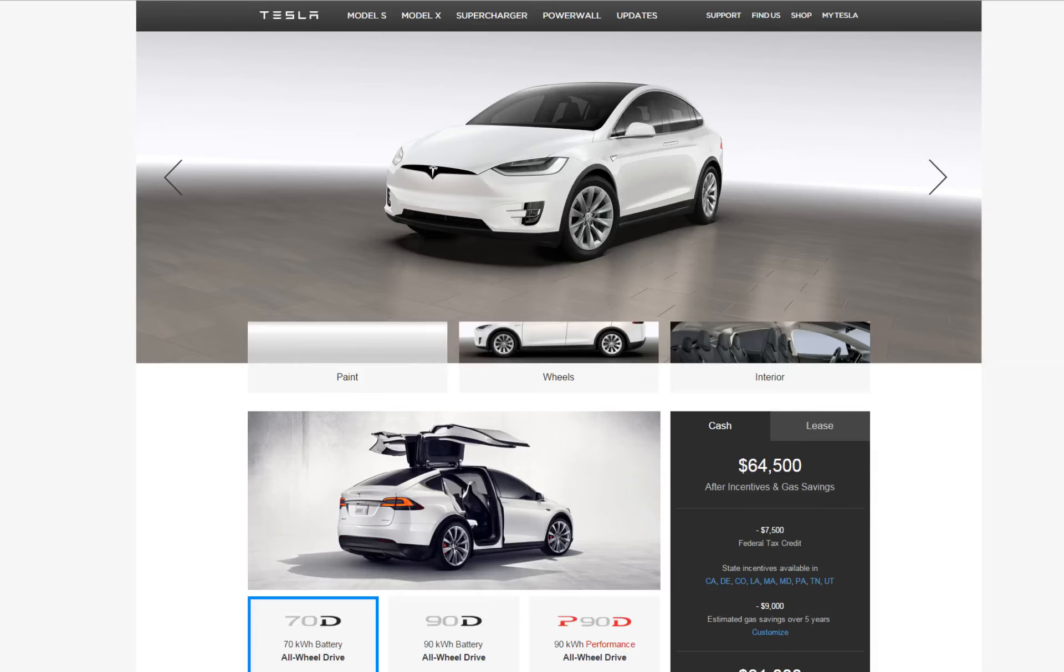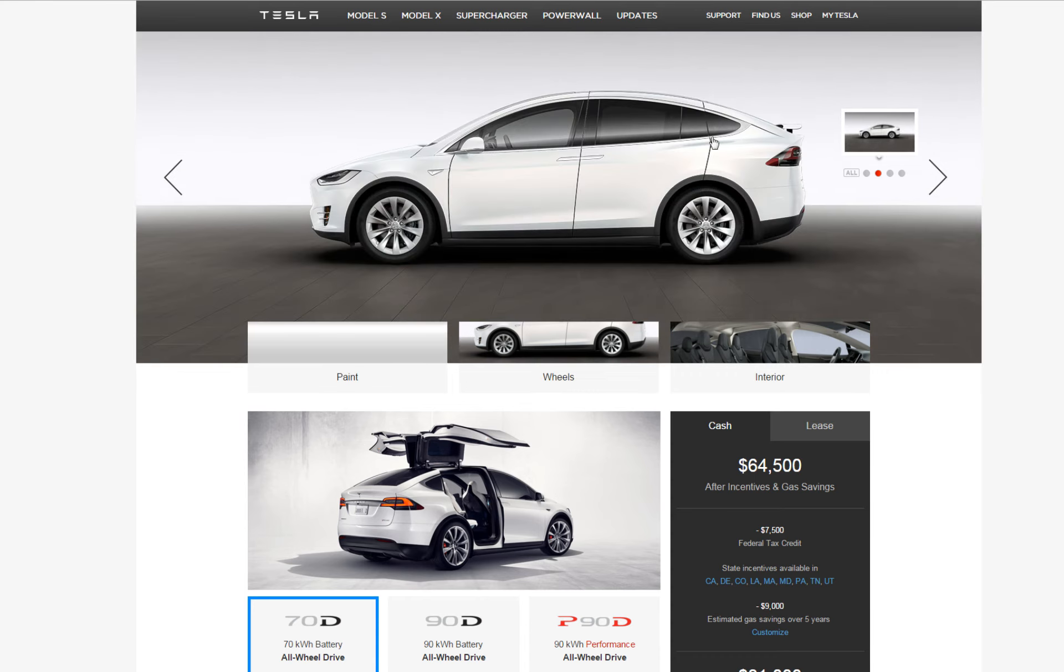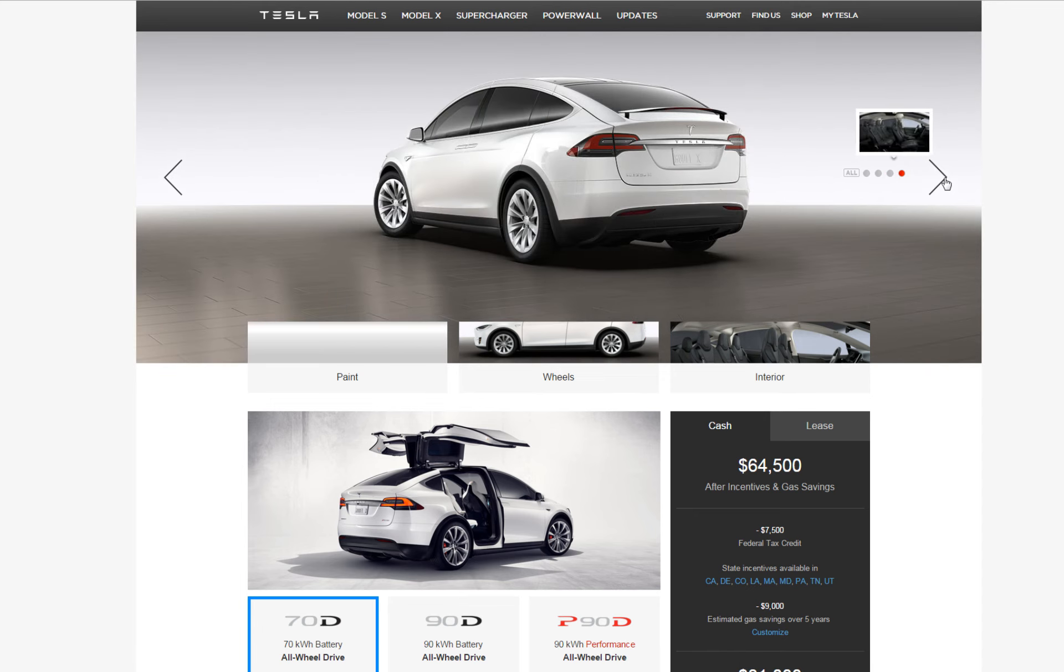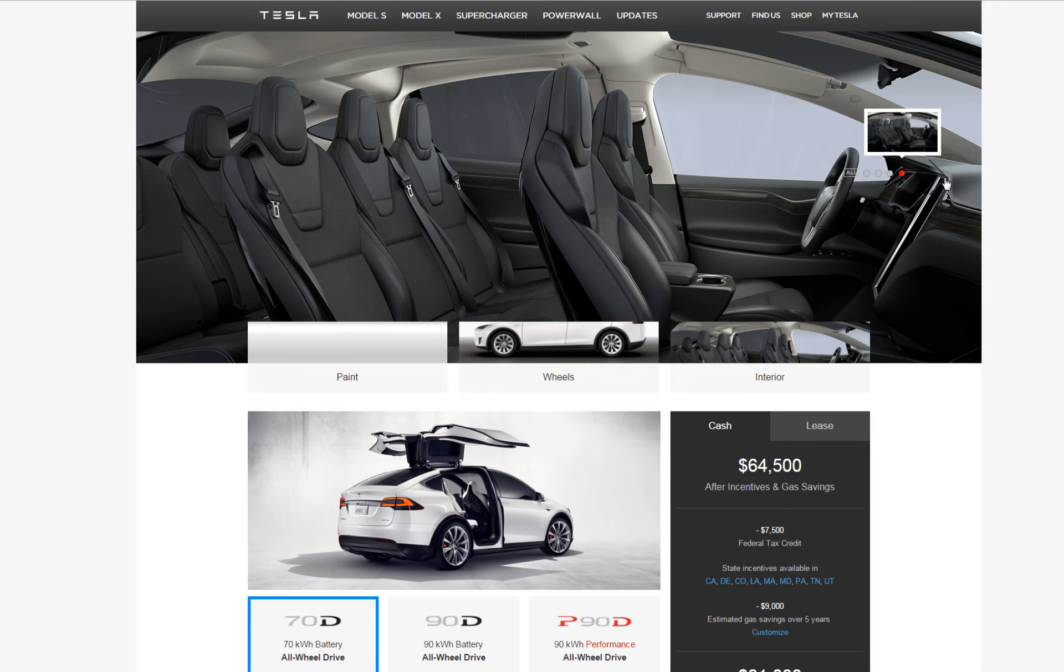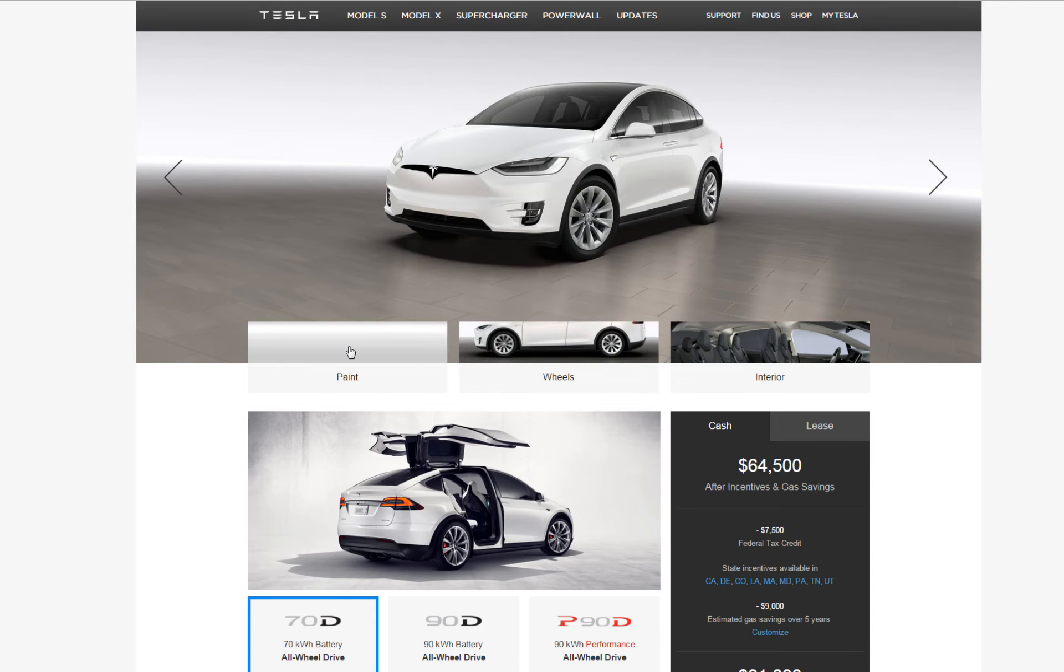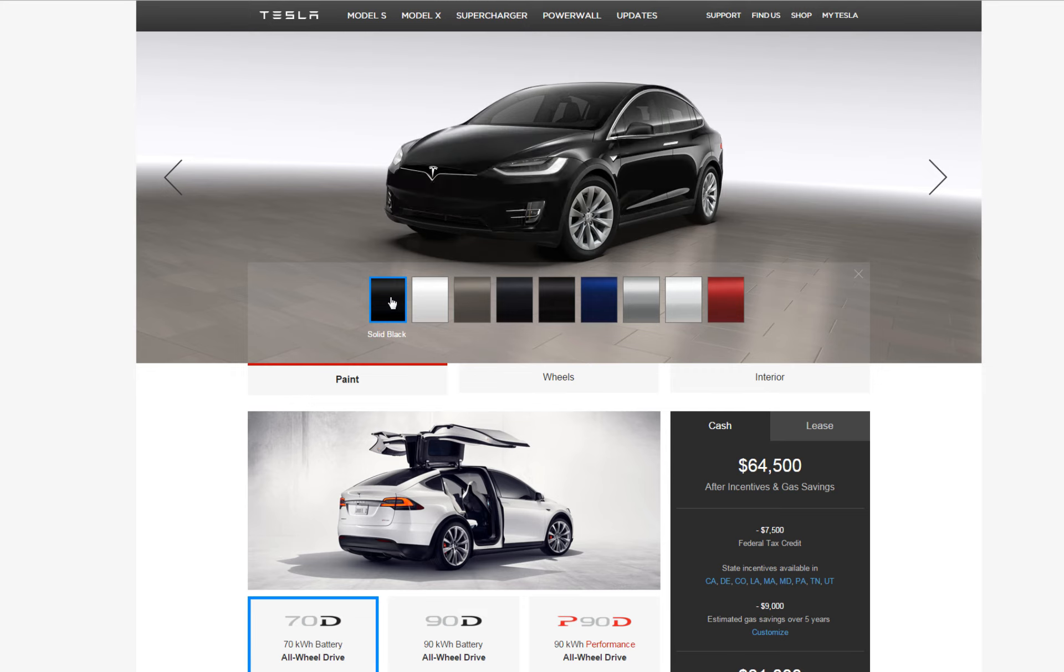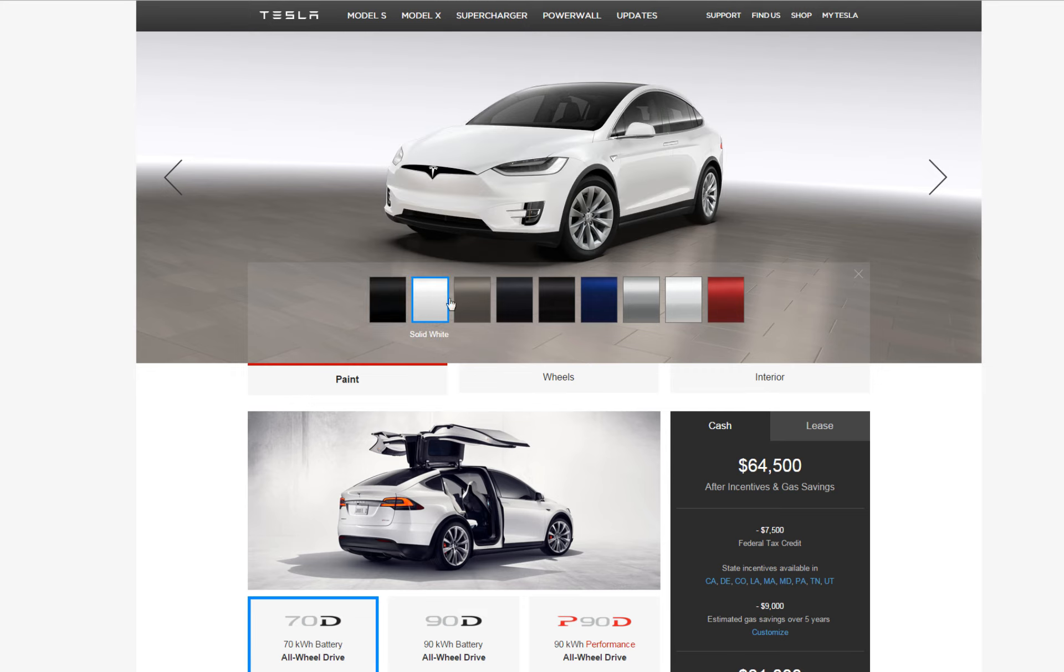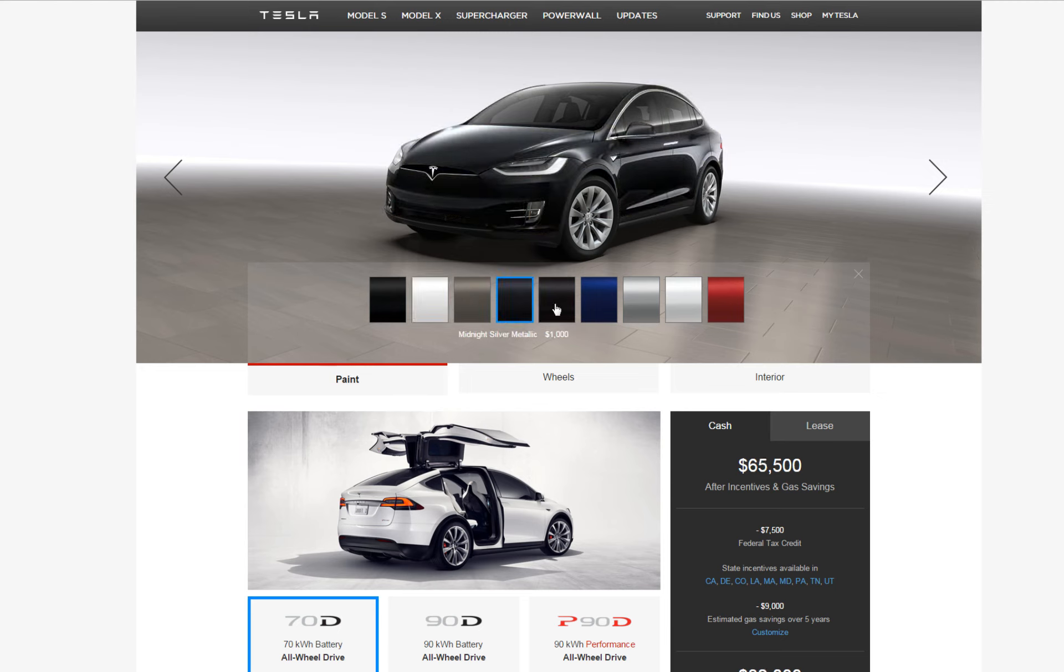Hi guys, I just got the invite to start configuring my Tesla Model X, very excited, so I just want to show you guys some of the options. You can spin the car to see what it looks like and choose the different paint colors. I'm a white person so I like the color white.